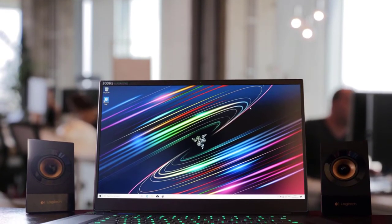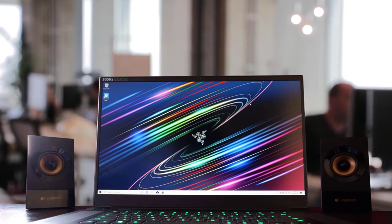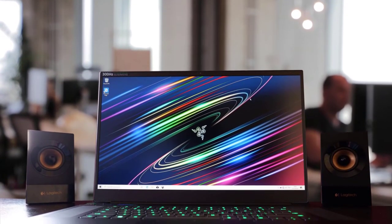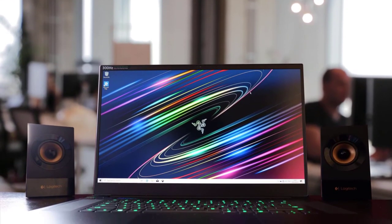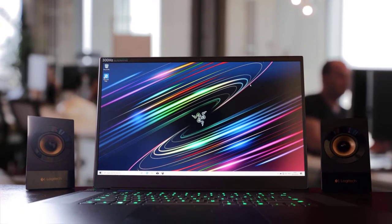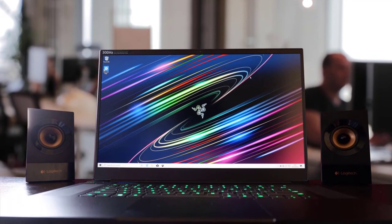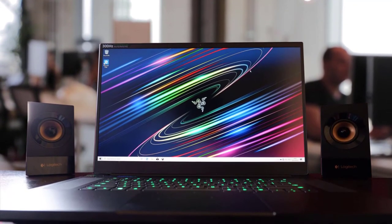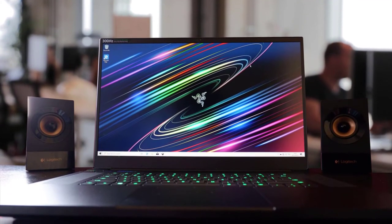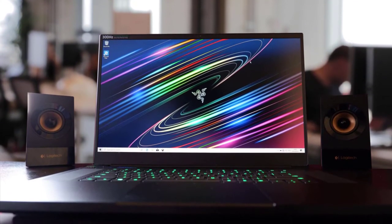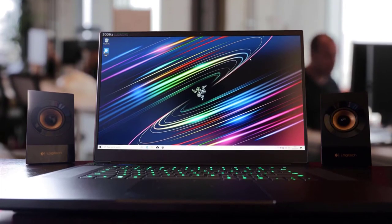The Razer Blade 15 laptop is primarily focused on the gaming market. However, with a faster processor and dedicated graphics card, this makes it a good laptop for photo editing too.